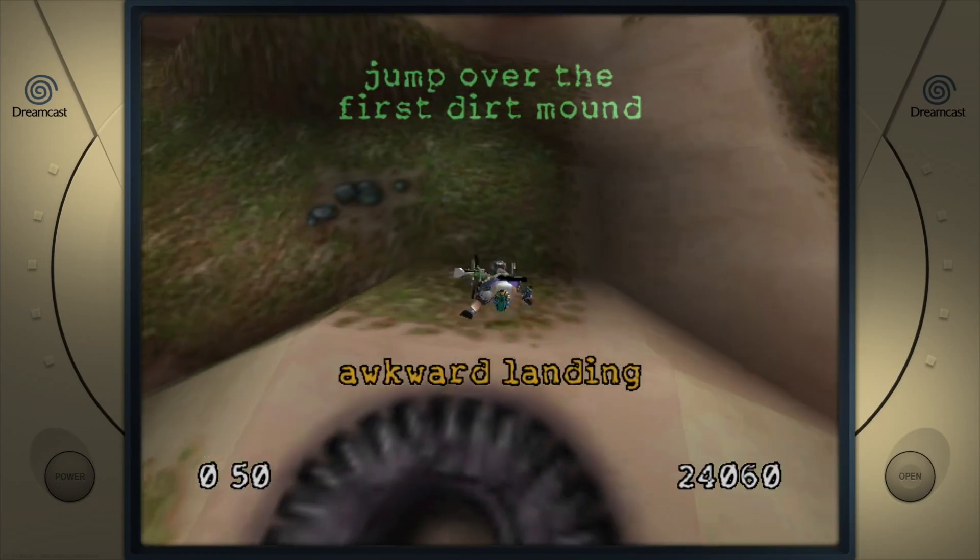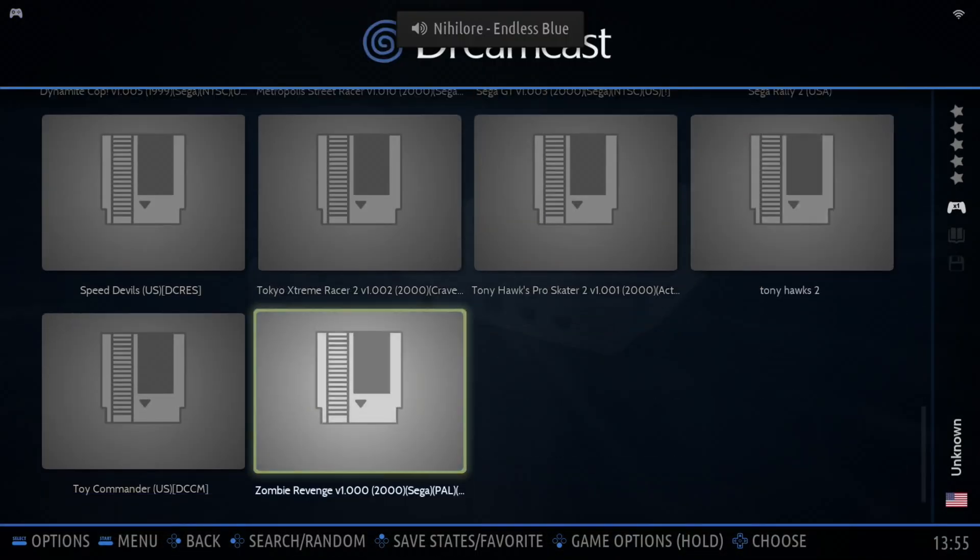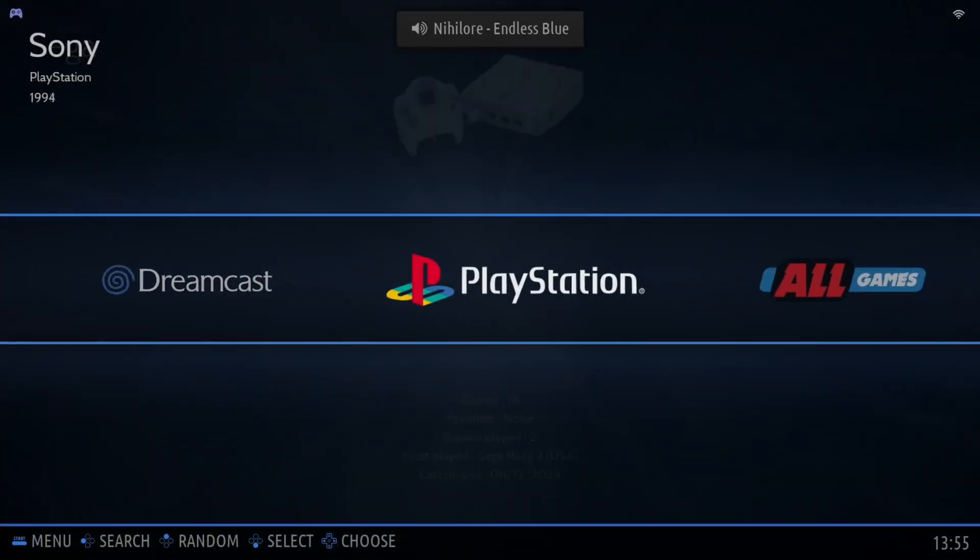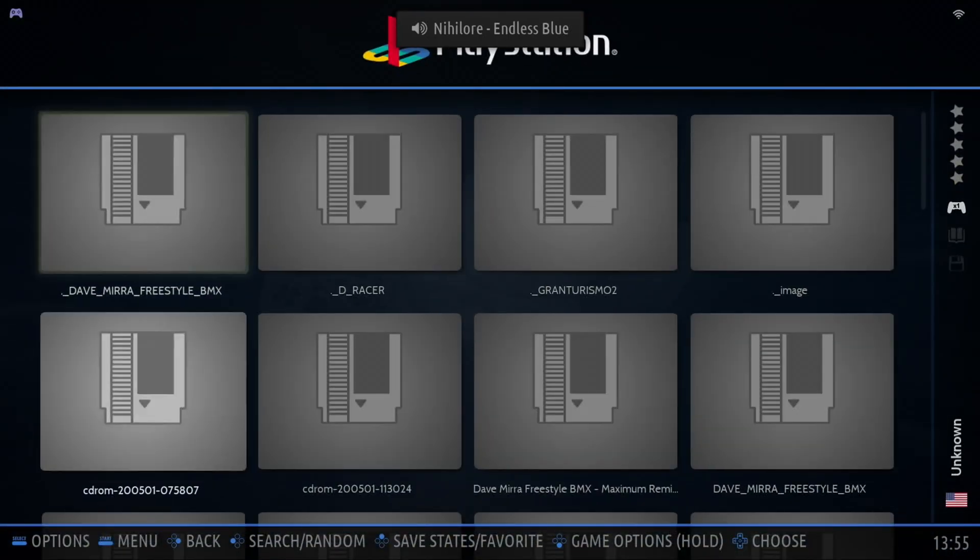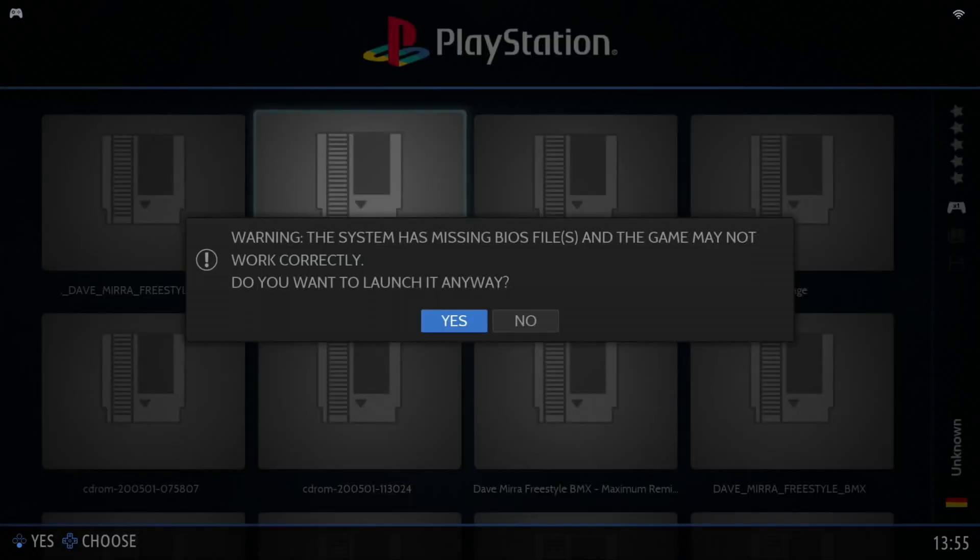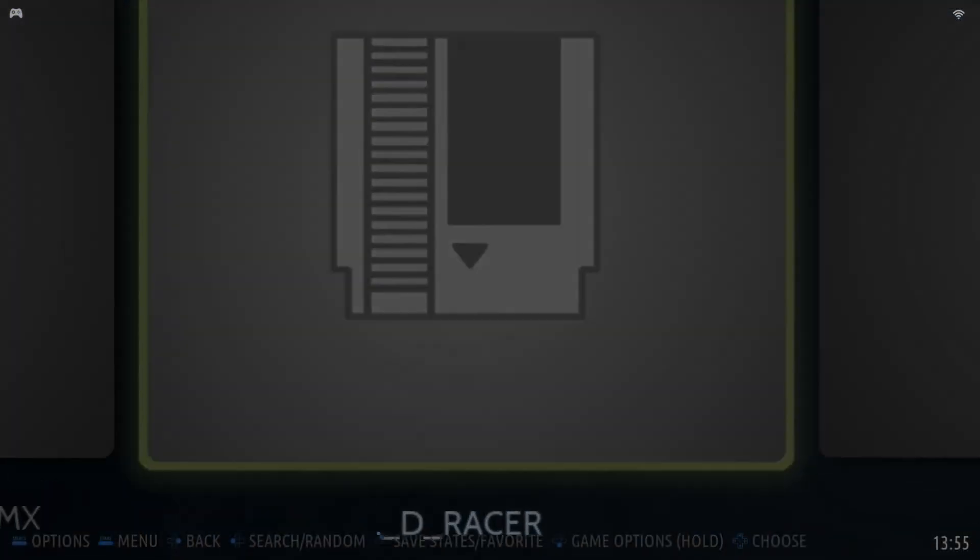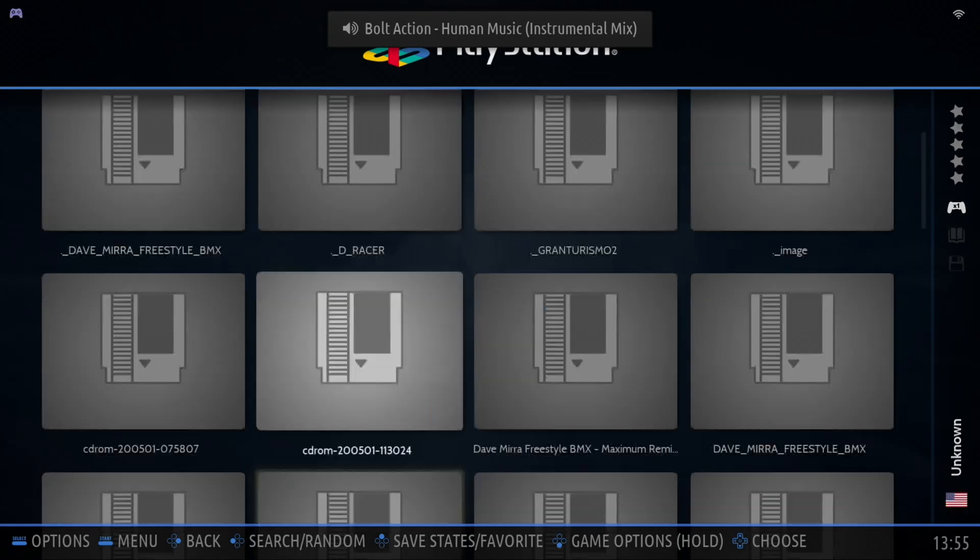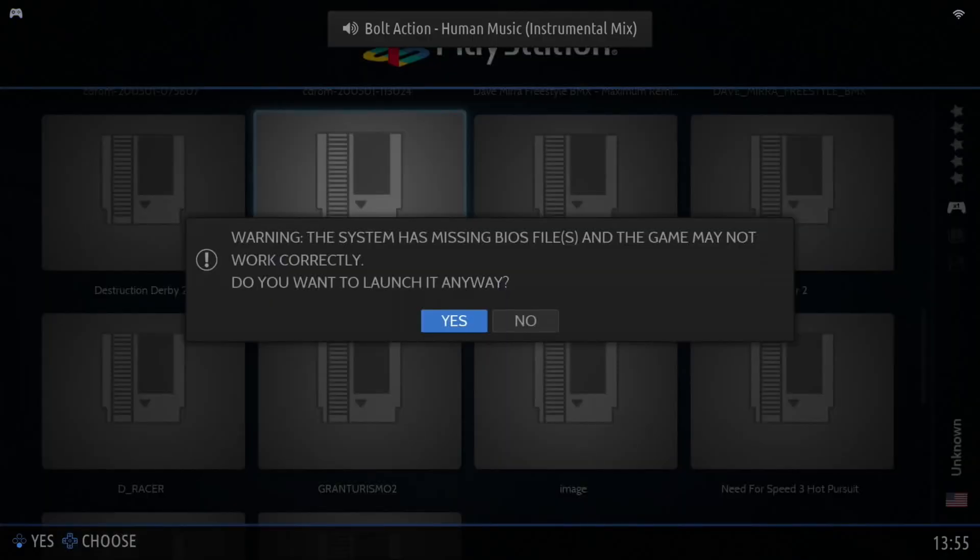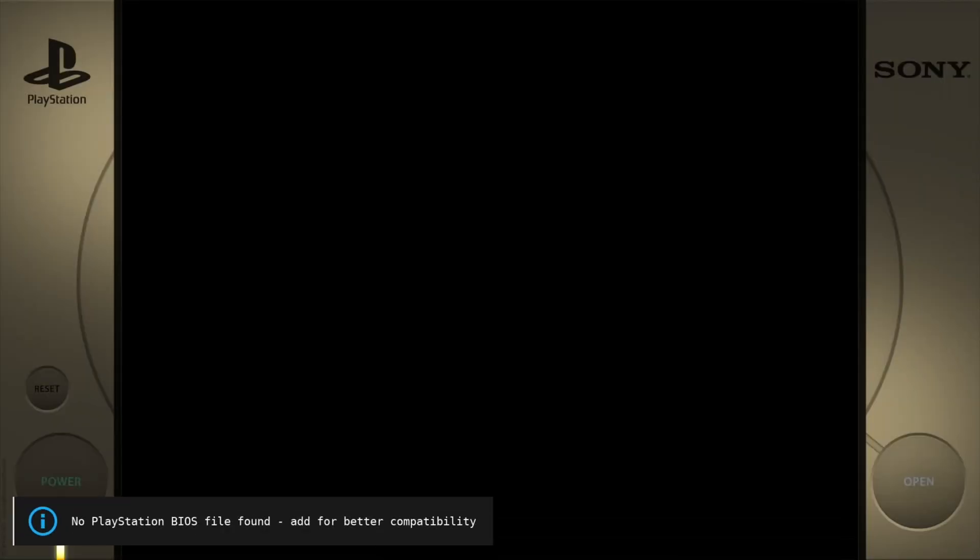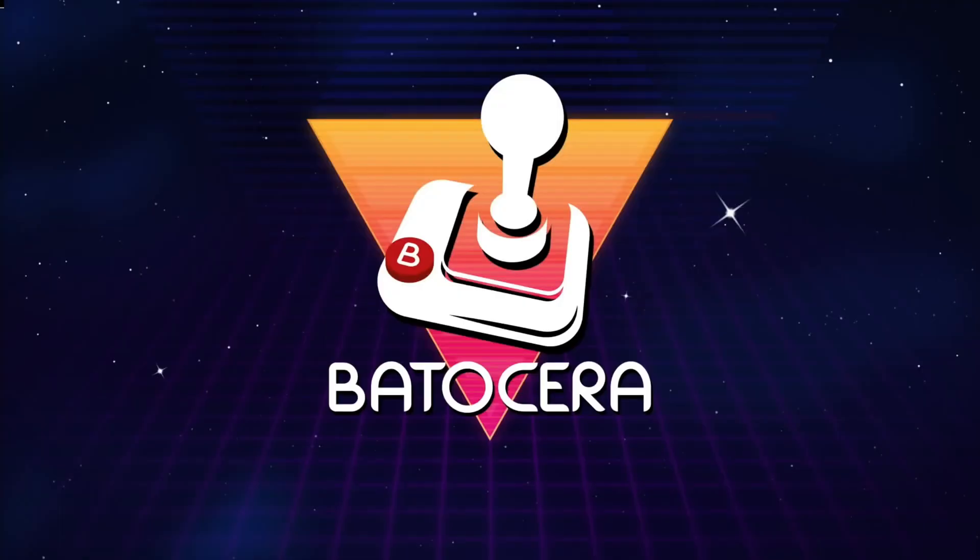Nice! So we seem to be good for Dreamcast and GameCube. Original PlayStation I'm sure is going to work fine, but let's try Demolition Racer. Didn't work right. Could be sometimes there's two versions of a ROM and I might pick the wrong one, but it's definitely - this one seems to be loading all right. Okay, so PlayStation doesn't seem to be working for me.